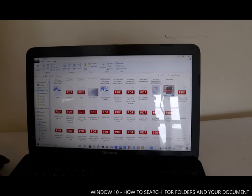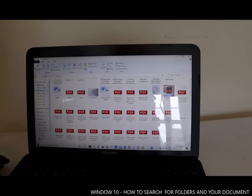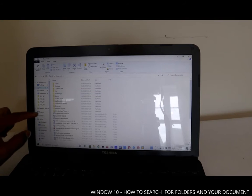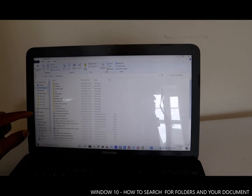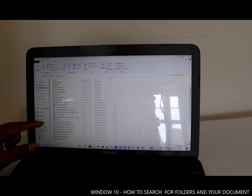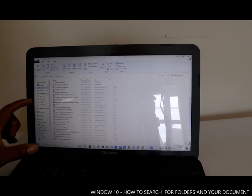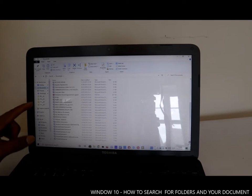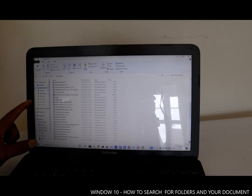If you want to find downloaded documents, go to the Downloads section. Some documents that someone sent to you — if you downloaded them — will come to the Downloads folder.